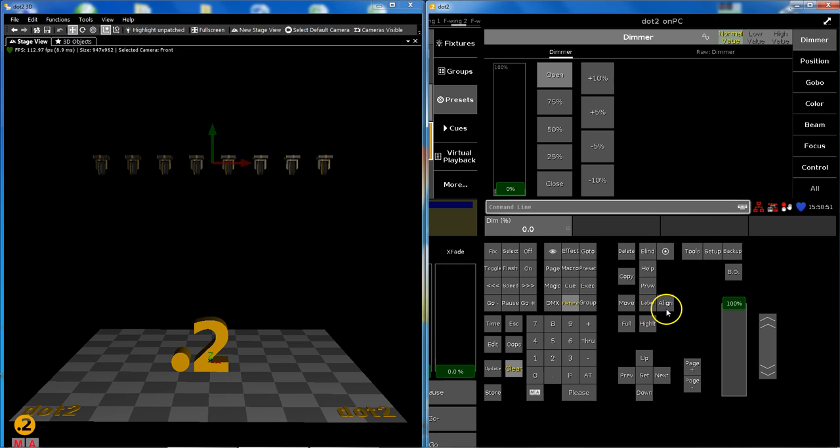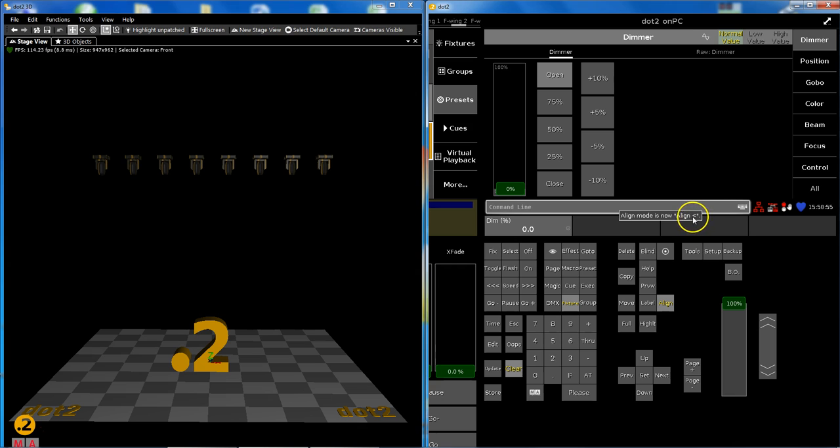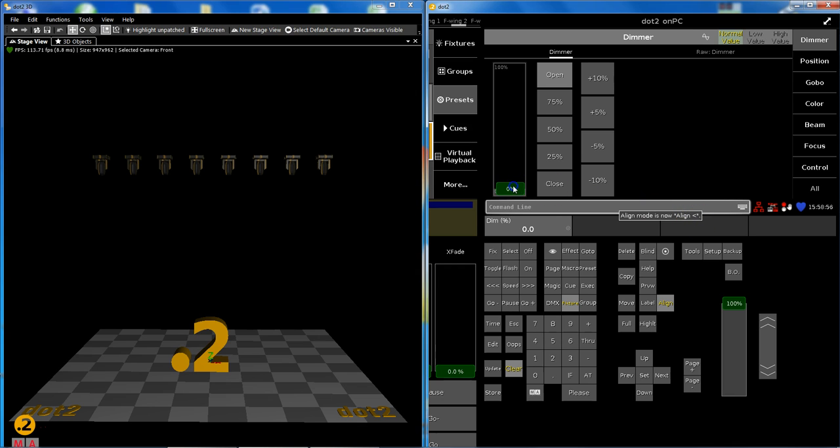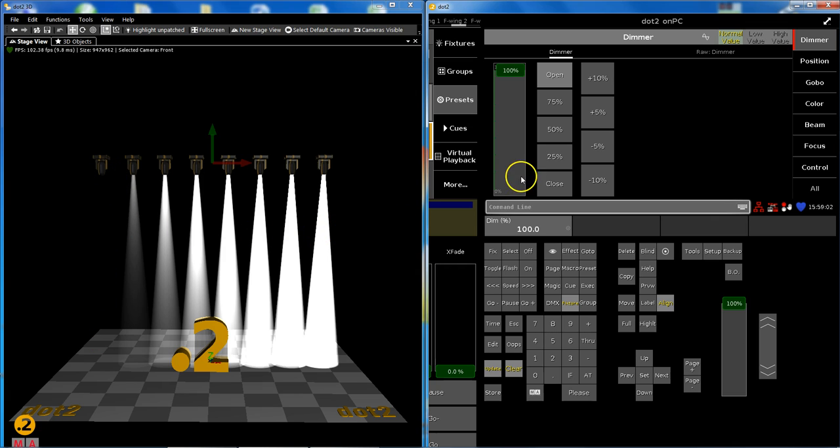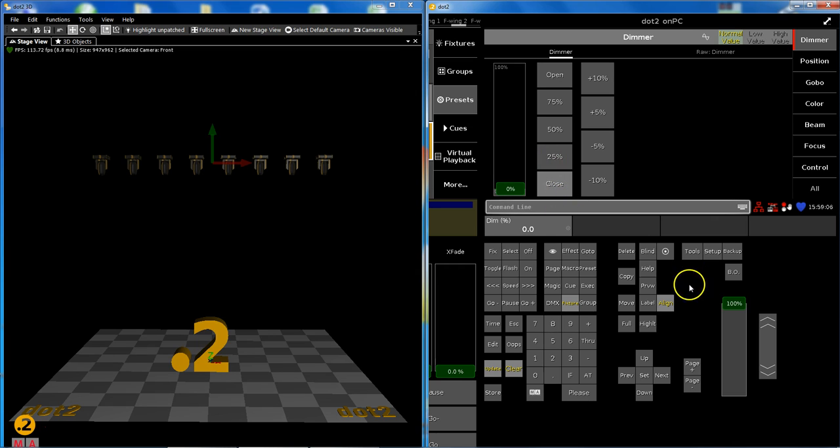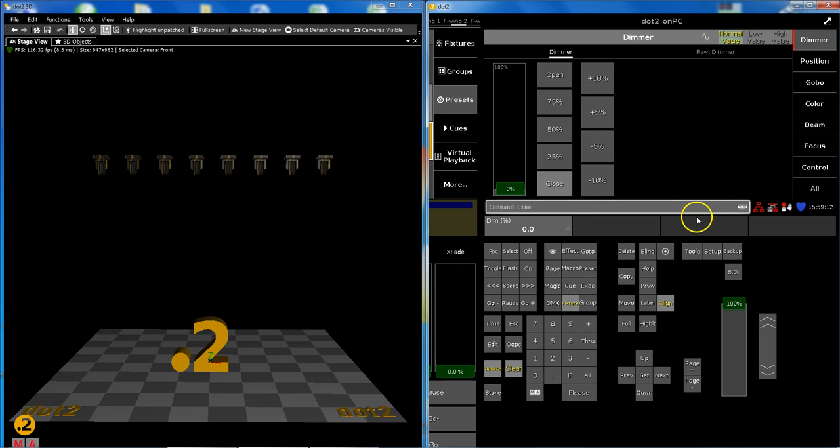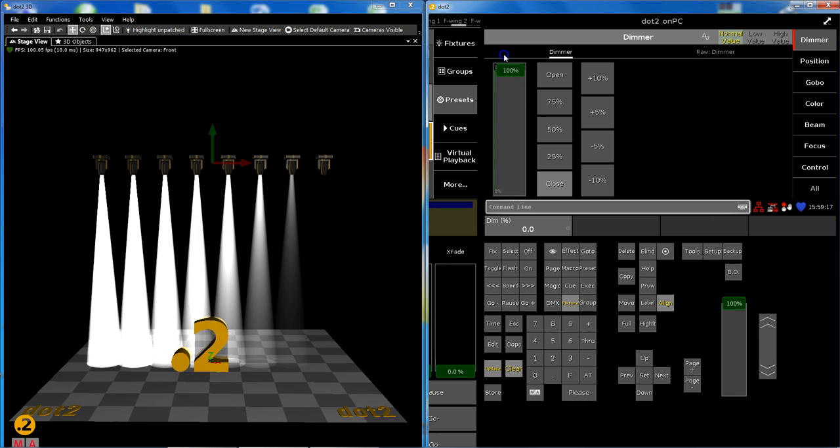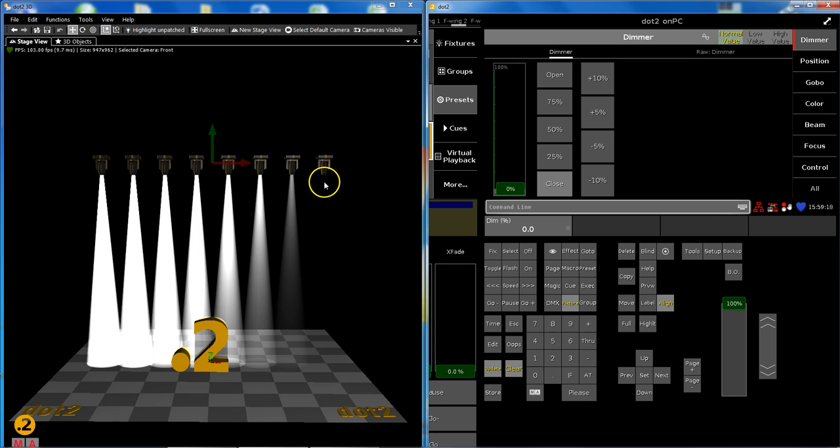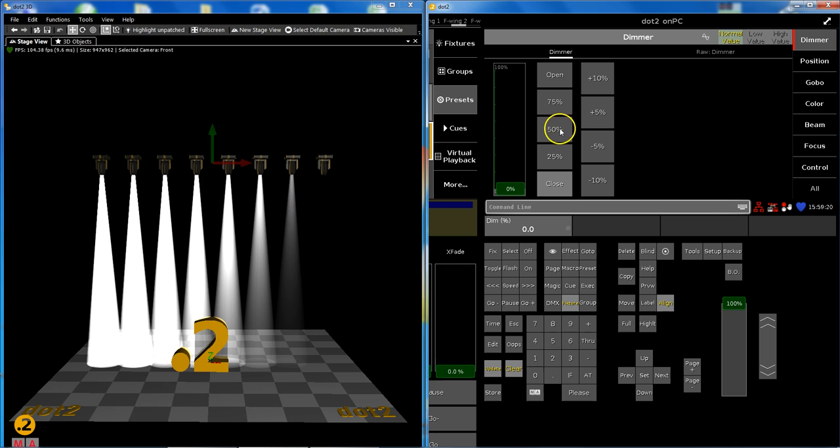I press align again. Now I am on dimmer, so first align means keep the first value and spread the other ones up. Zero will be kept and the others are spread up. All back to close, and I choose the second align, which is exactly the other way around. The last one will keep the value and the others will be spread up.